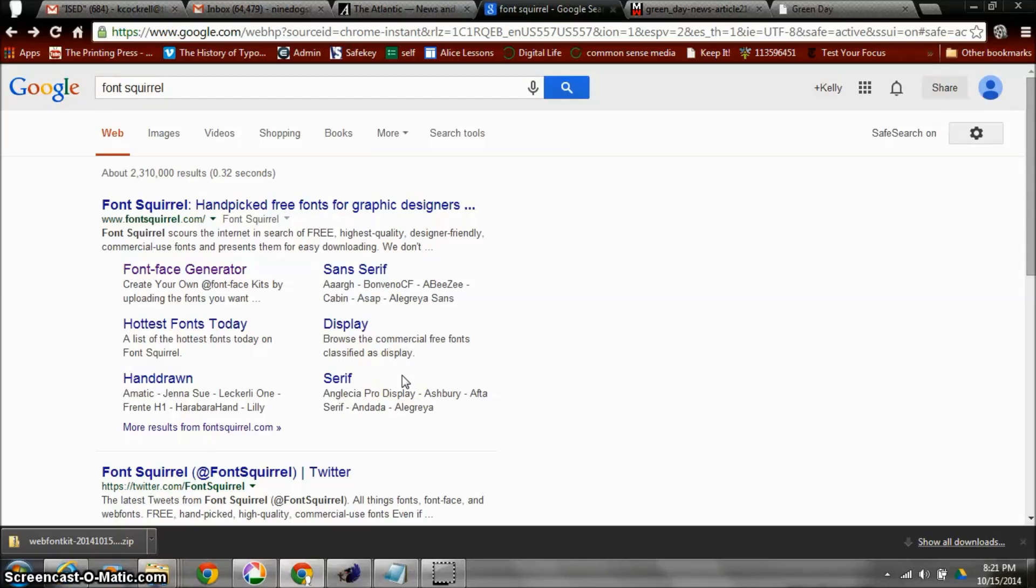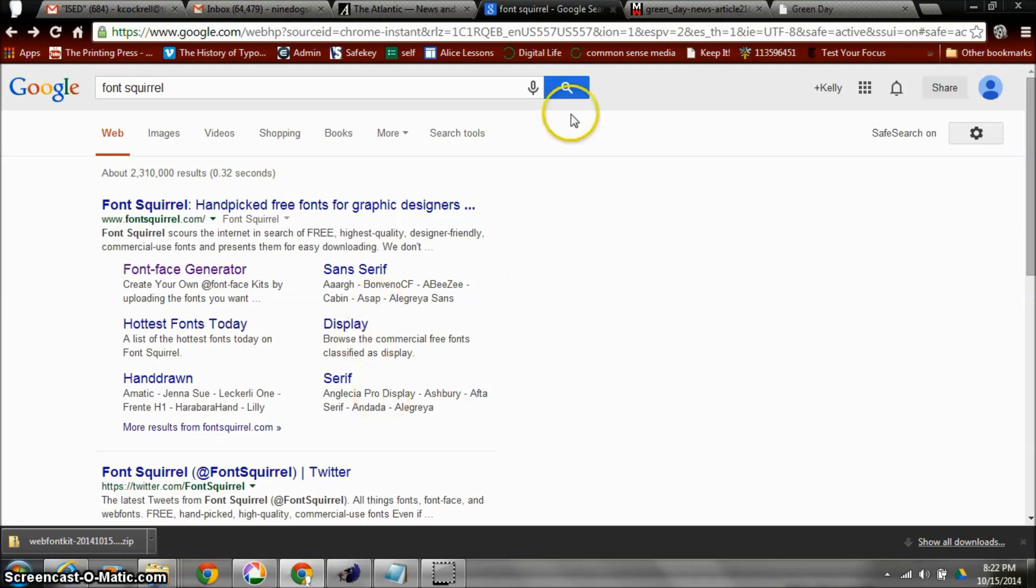Hi everybody, right now I'm going to teach you how to use an @font-face font generator for your CSS. This should solve all the problems that we've been having as of late in our coding class. So first I'm going to go to Google and I'm going to type in Font Squirrel.